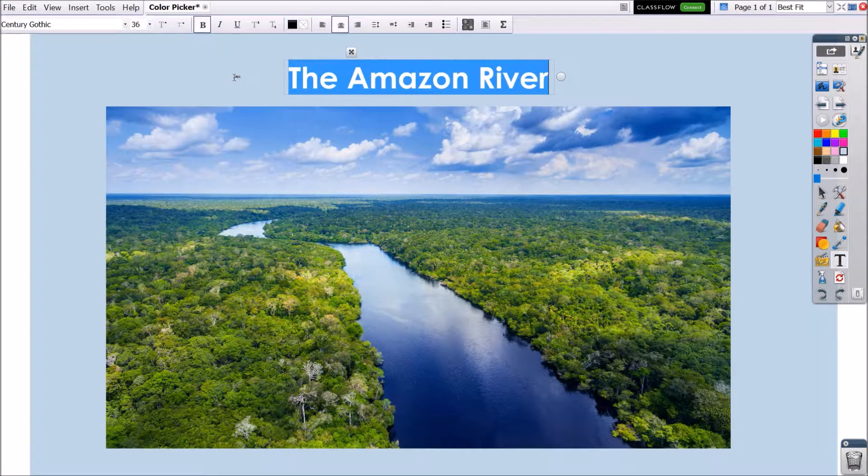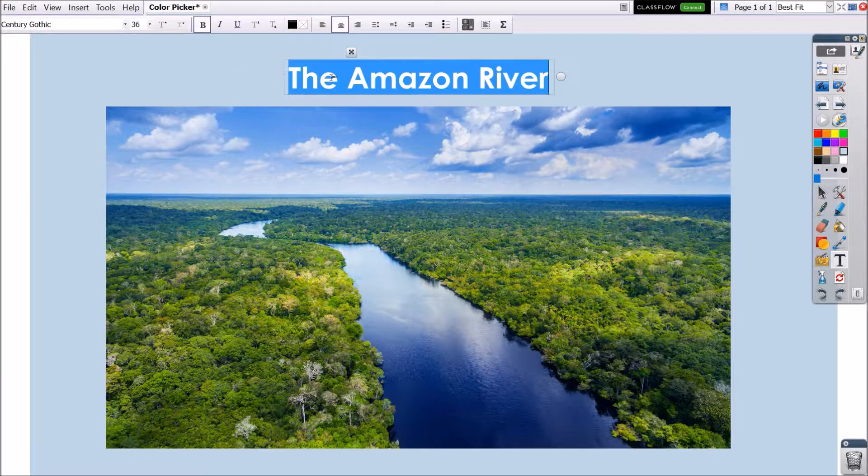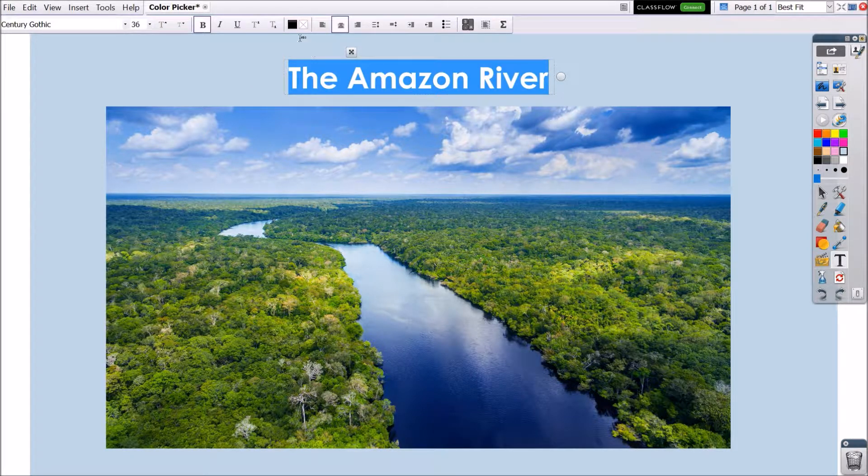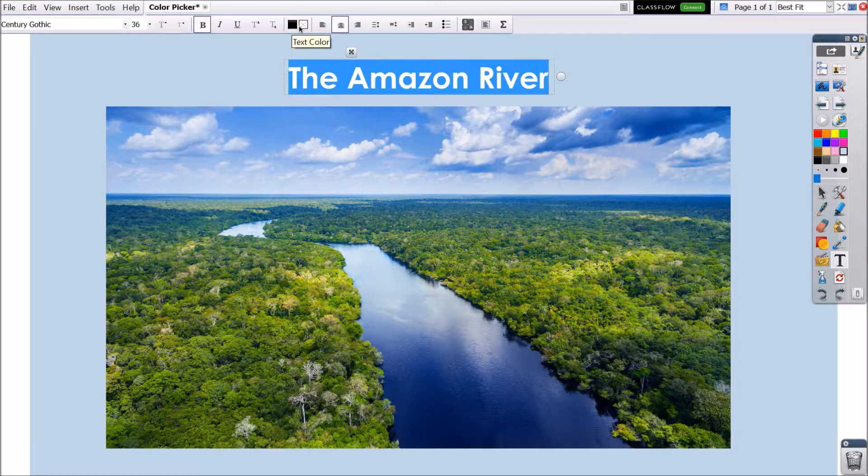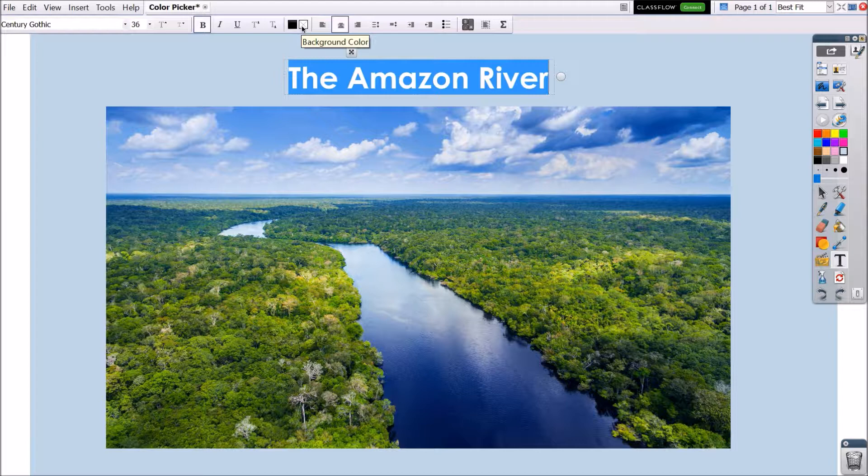The Color Picker works with the Text tool in use as well. Use it for either the text color or the text background color.